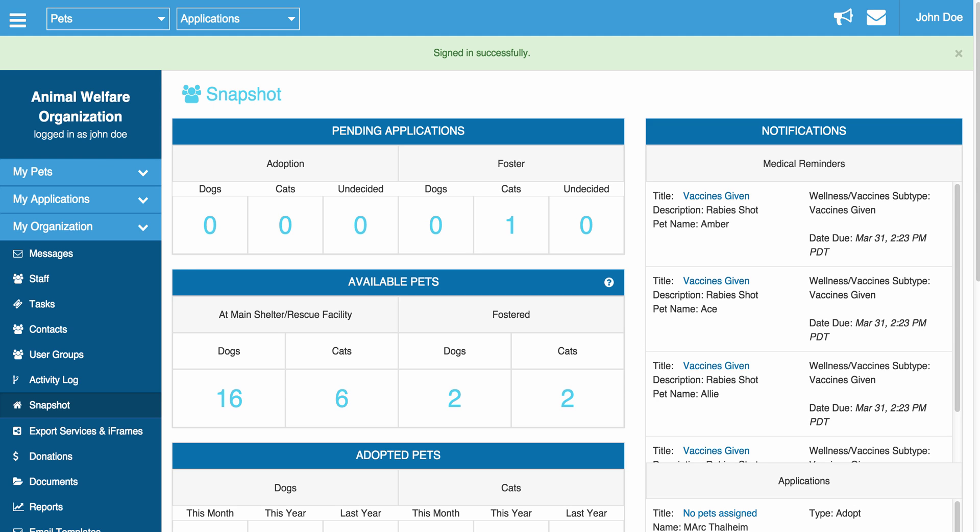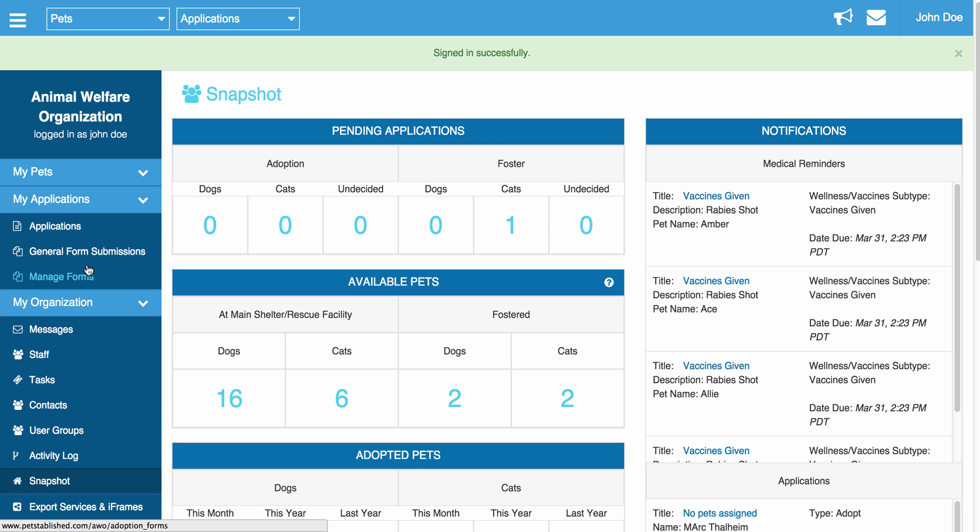In this tutorial, we are going to show you how to create and manage your online forms. To do this, you will need to click on My Applications and click on the Manage Forms section of your account.